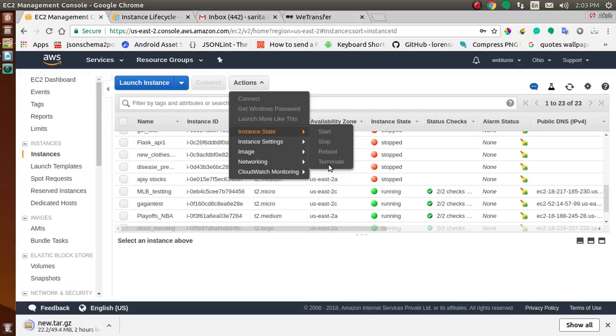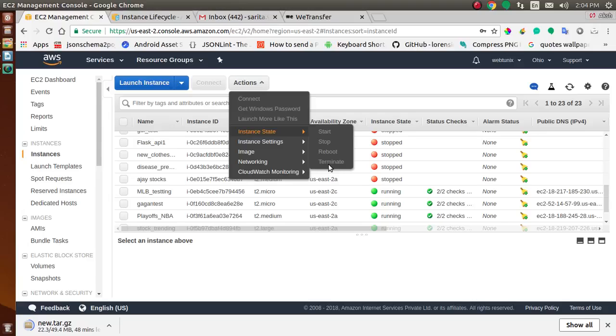When you launch an instance, it enters a pending state. The instance type that you specify at launch determines the hardware of the host computer for your instance. You use the Amazon Machine Image that you specify at launch to boot the instance. After the instance is ready for use, it enters a running state.